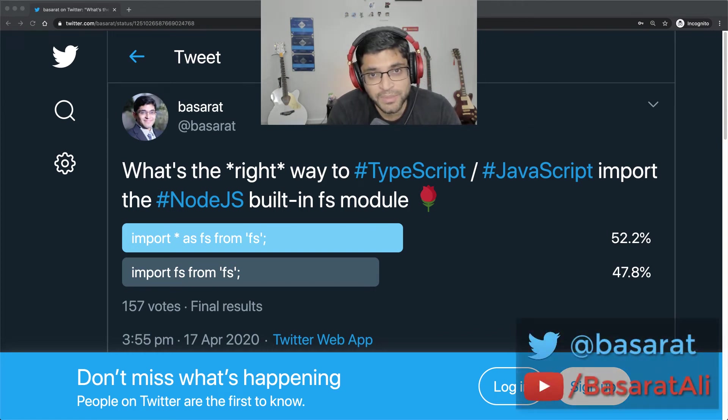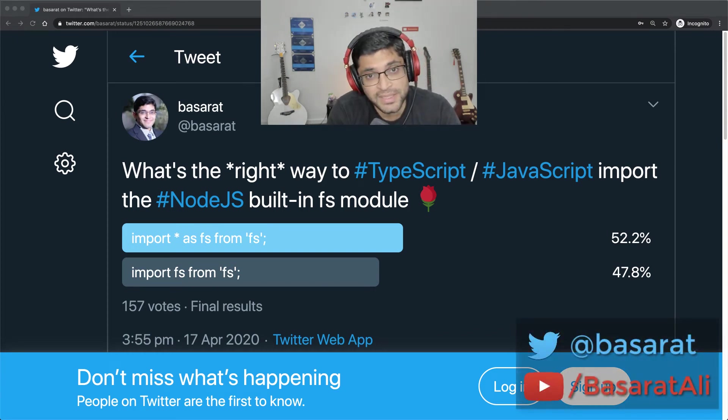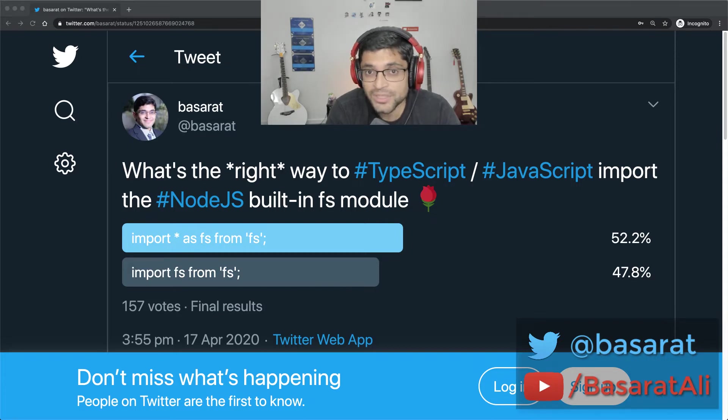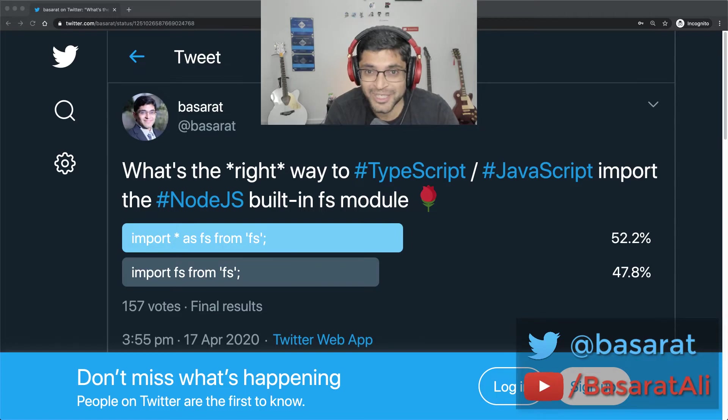Hi, I'm Bastor the TypeScript Guy and welcome to the channel. In today's lesson we will look at the ES module interop option in TypeScript and why you should always set that to true. Let's go.